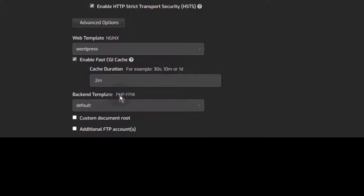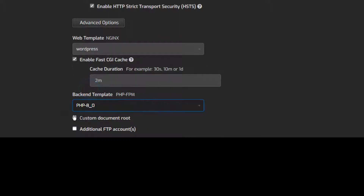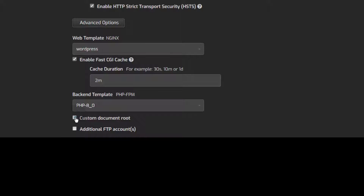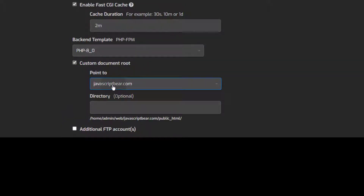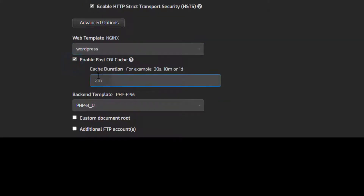And then for the backend template, PHP-FPM: which version of PHP do you want to run? If you want to run a specific version, you can select it. For WordPress, you can try PHP 8 — WordPress already supports PHP 8. You can also create a custom document root to change where the website files are stored. If you go to the file manager, you'll see it wherever you decide to put it. If you want to change the directory, just change it there. Otherwise, I'll just use the default.